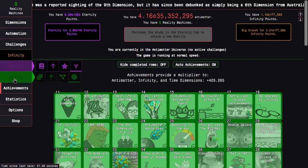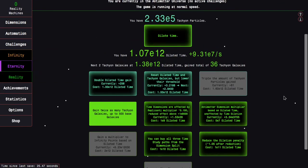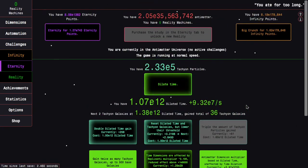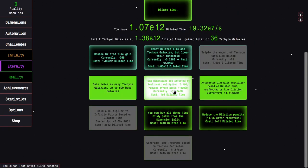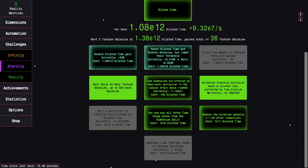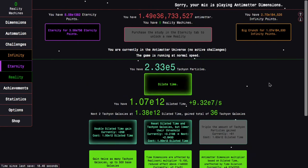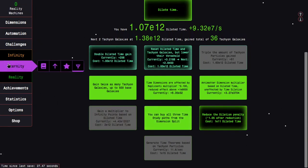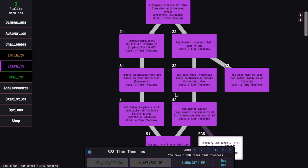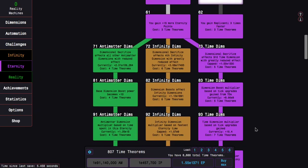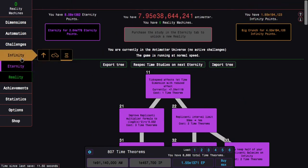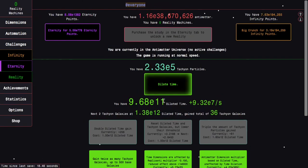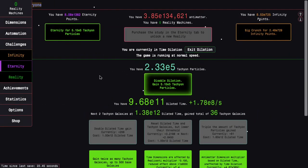Going back to dilation, there are four upgrades I can get. There is antimatter dimension multiplier based on dilated time, unaffected by time dilation. This will be mostly good in dilation. Time dimensions are affected by the replicanti multiplier raised to the 0.1 power, and its reduced effect above E9000. We're nowhere close to E9000. Then, there is you can buy all three time study paths in the first dimension split, which is very useful. I'm going to save this as six here. Last but not least, I can get reduced the dilation penalty. This means when I go into dilated time, it's not going to be as bad.